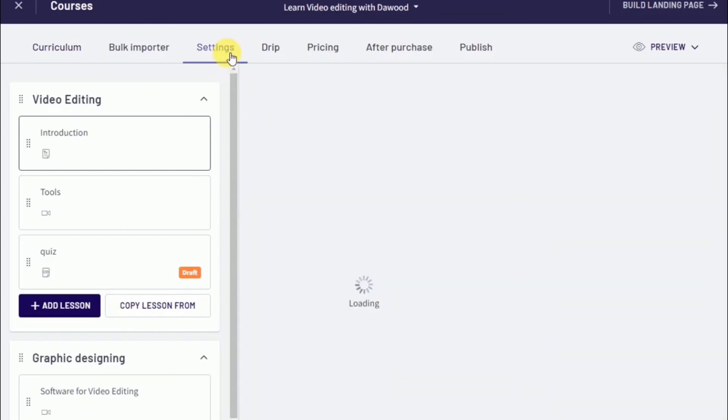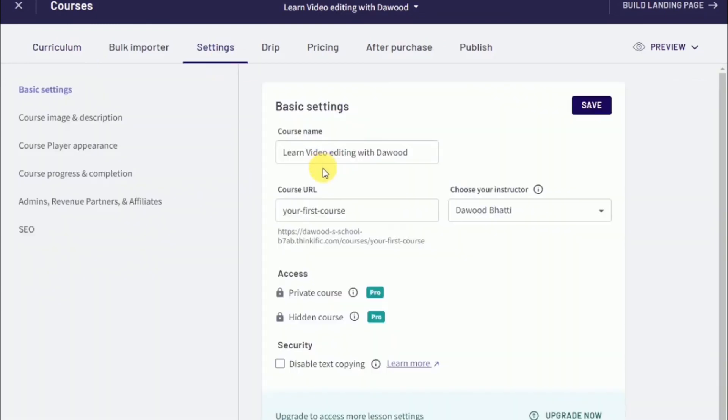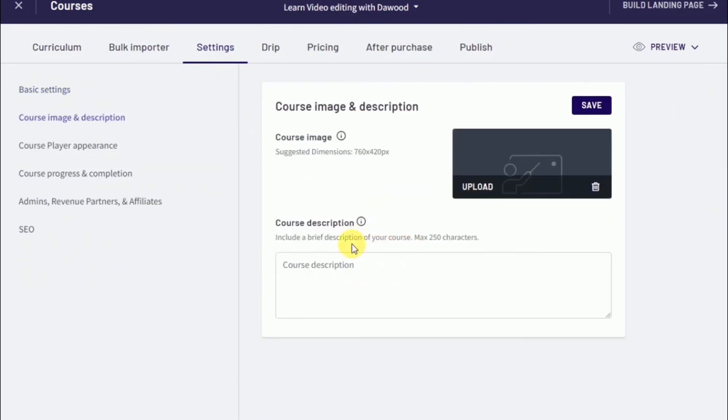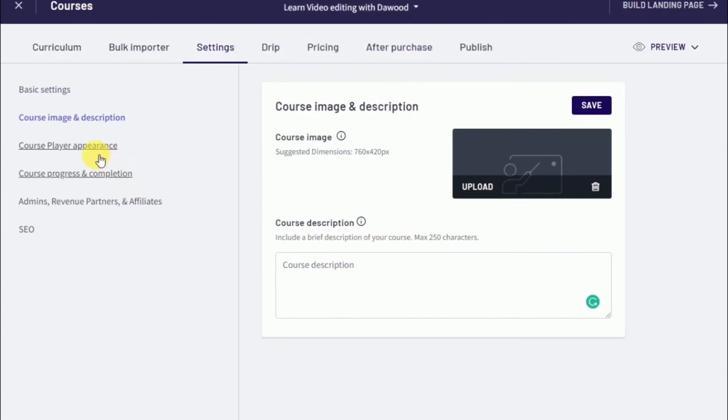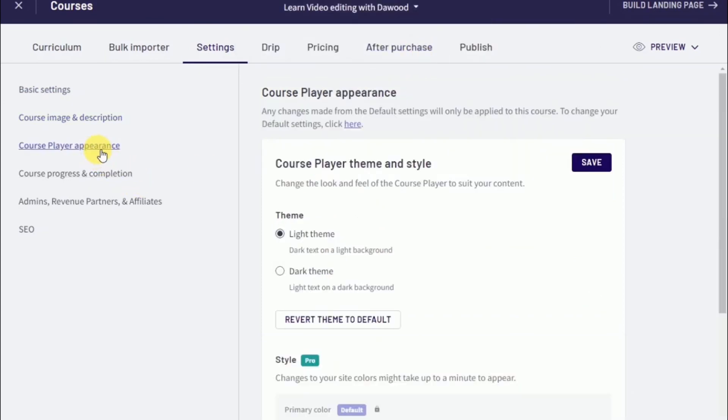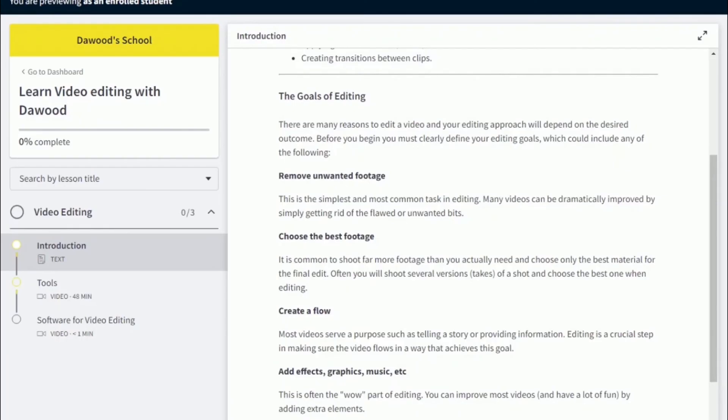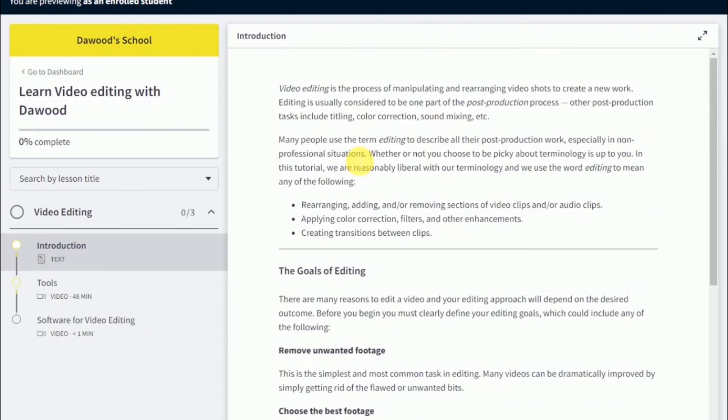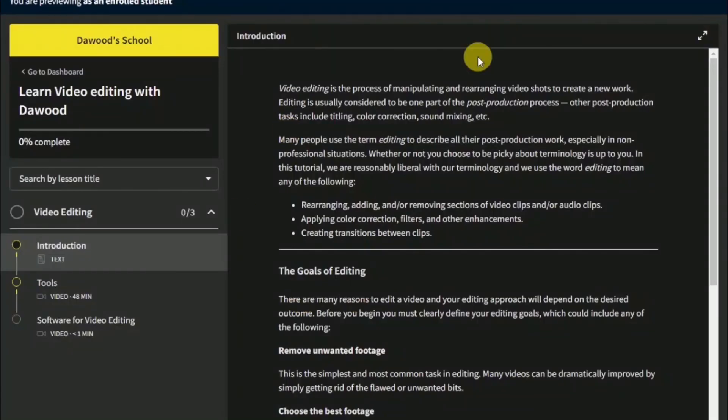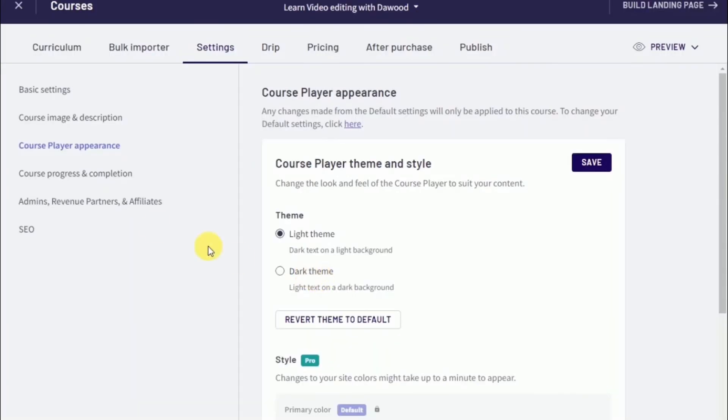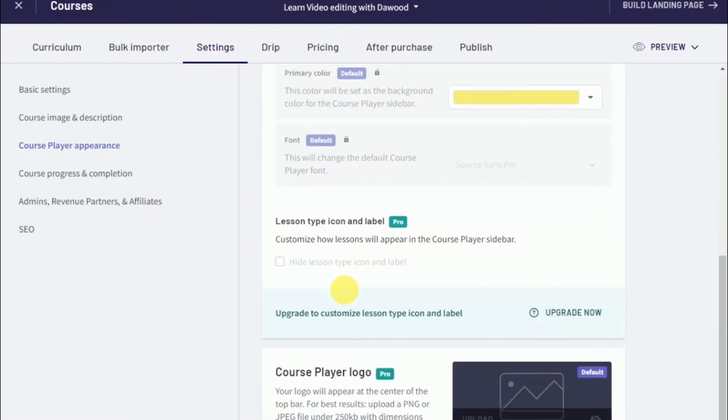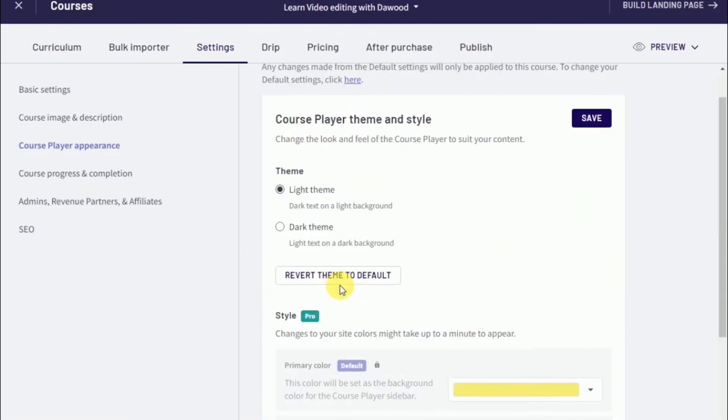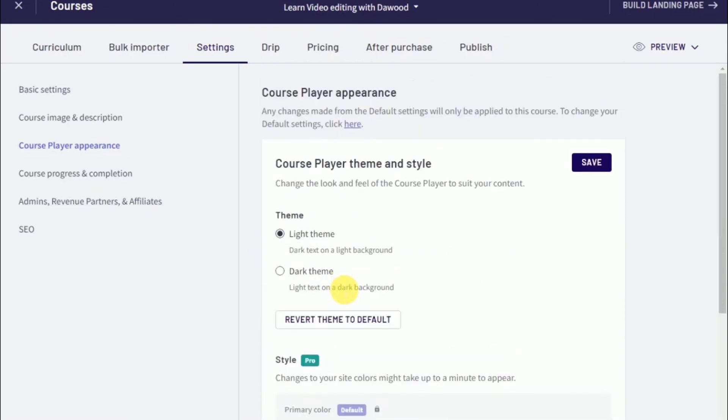Once you're pretty much done and happy with what you're putting out, you're going to want to head over to settings. Under settings, you can change the course name, course URL, the course image, and the description of the online course. Here you can choose if you want to go with the light theme or dark theme. That is what the course would look like with the light theme, and here's what it will look like with the dark theme. Whatever preference or aesthetics you have, you can choose that right within the settings of the online course you've just created.